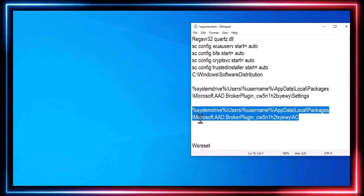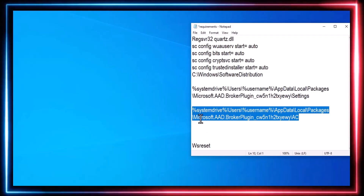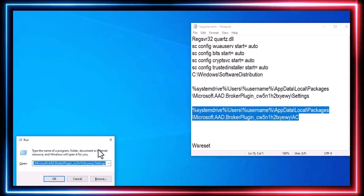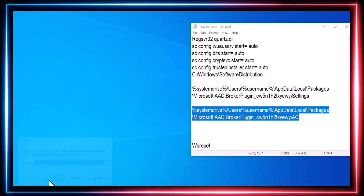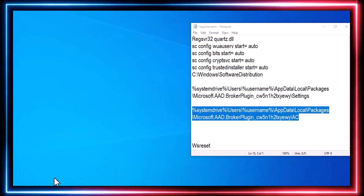Open the second folder mentioned in the video description, and delete all of its contents.